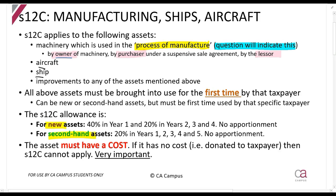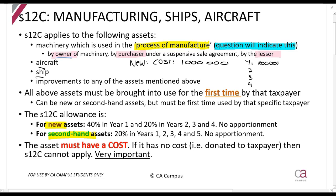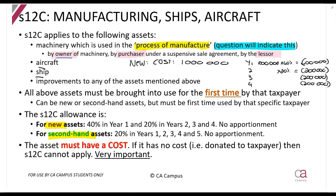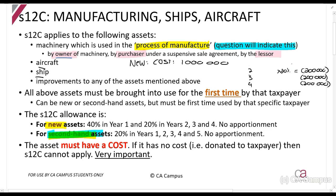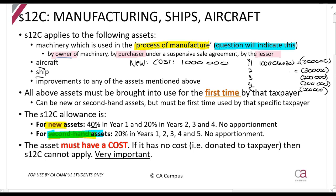How does the calculation work? There is a difference between new and secondhand assets. If you buy a new asset costing one million rands, in year one you claim 40% (R400,000), and in years two, three, and four you claim 20% each. If it is a secondhand asset, in each of years one through five you claim 20% — so R200,000 per year.